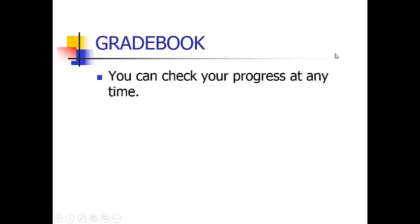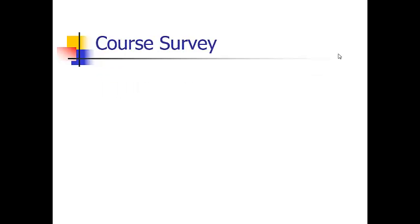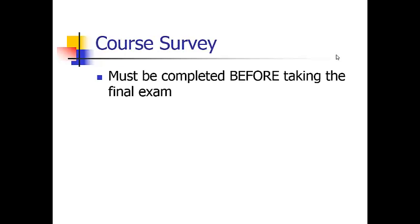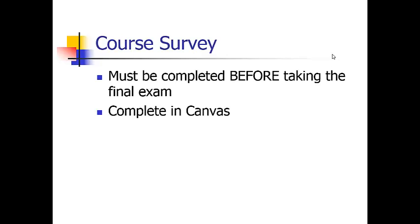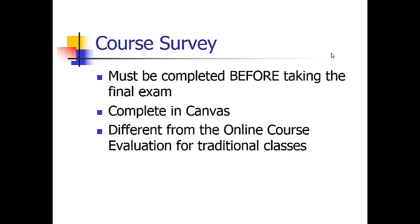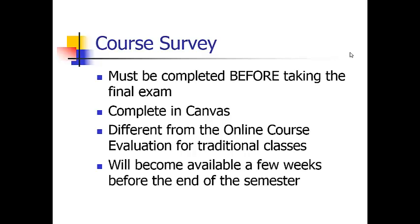The Gradebook button will take you to your grades and shows you each individual grade and your average at any time. The course survey must be completed before taking the final exam. It is to be completed in Canvas and is different from the online course evaluation for traditional classes. It will become available a few weeks before the end of this semester.